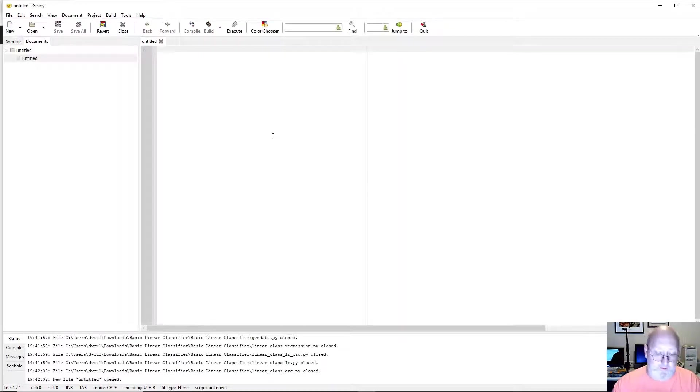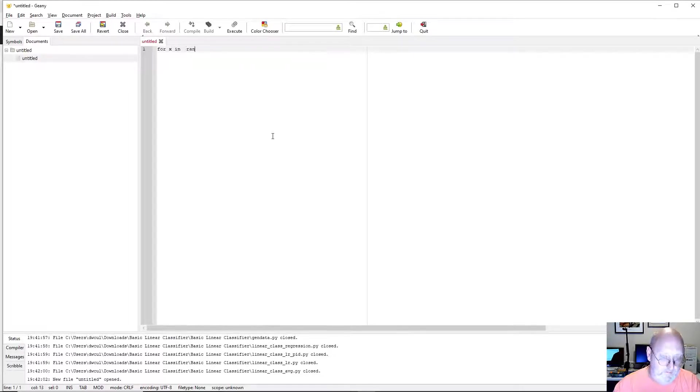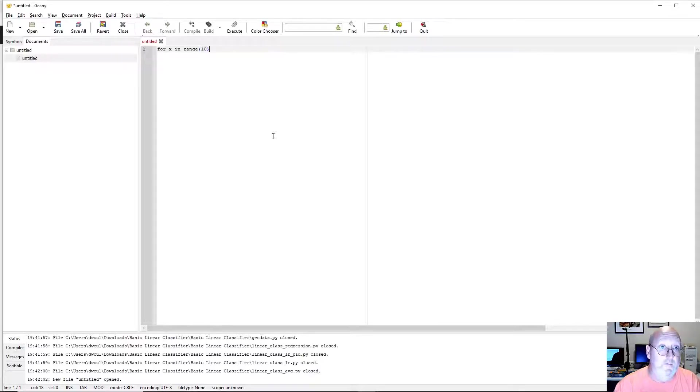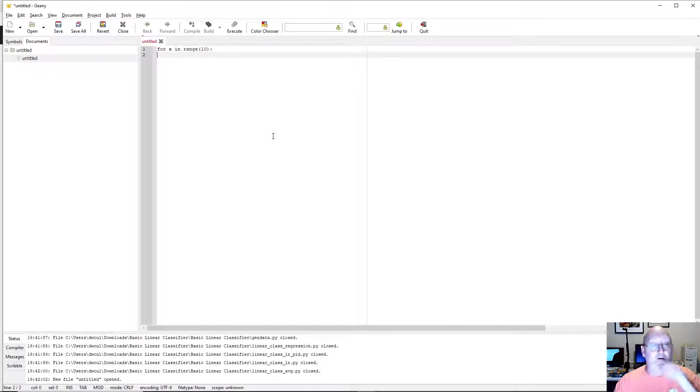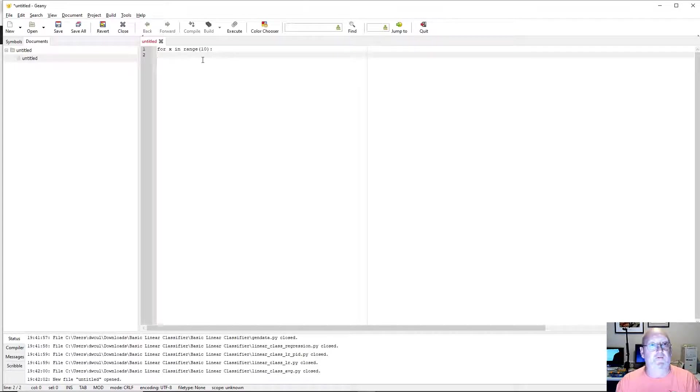Let's write a quick program. Nothing fancy. Nothing big. Now you notice it's not color coding. Not doing anything for us. We need to save it.